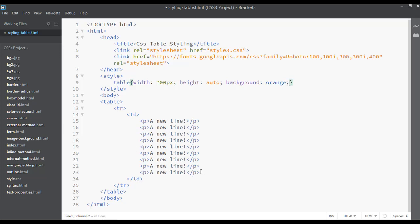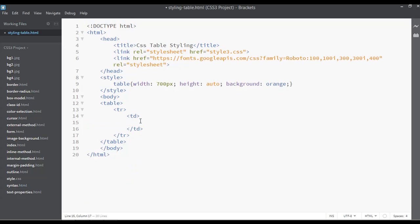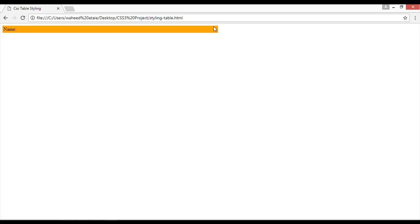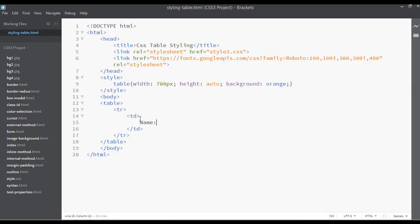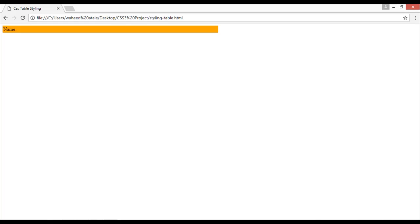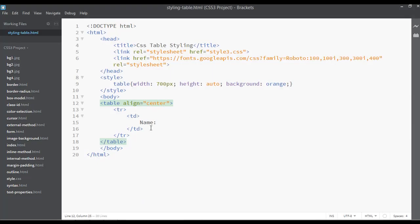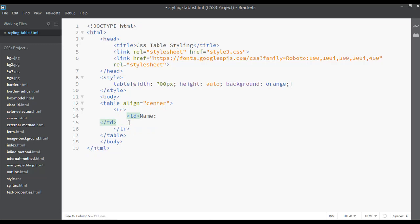I'm going to remove the p tag from inside the td and just write someone's name directly. Save and refresh — you can see the width of the table. To center the table, you can use the align attribute, or set the align property to center in CSS. Save and refresh. You can also copy the td and arrange elements on one line for cleaner code.